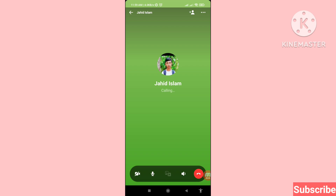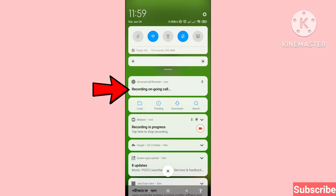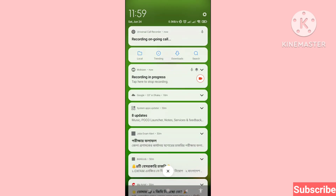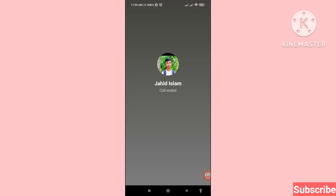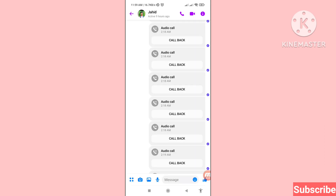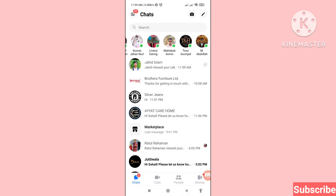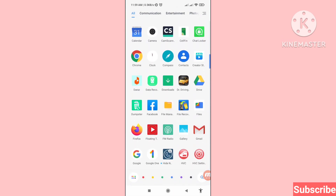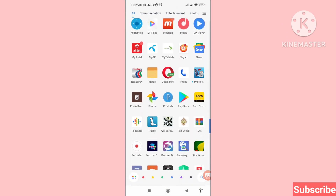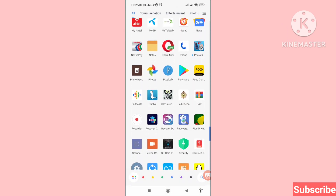Here I can see a 'recording ongoing call' indicator — you can see 'recording ongoing call.' That means my messenger calls are being easily recorded. Then minimize it and go to your Google Play Store.